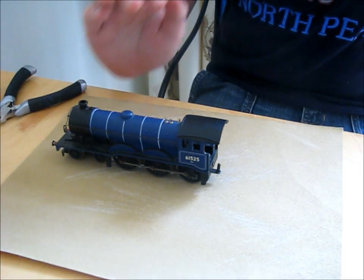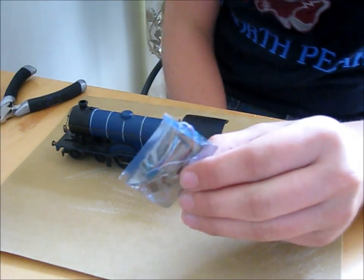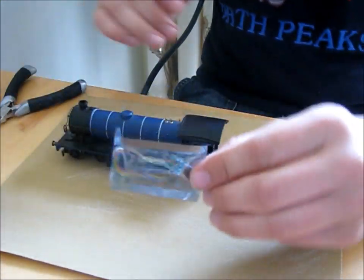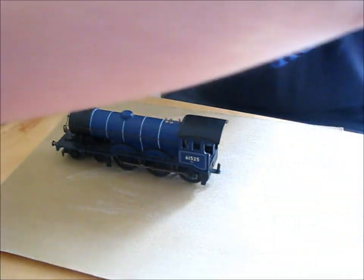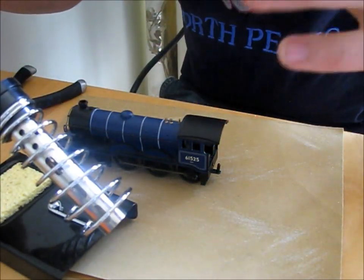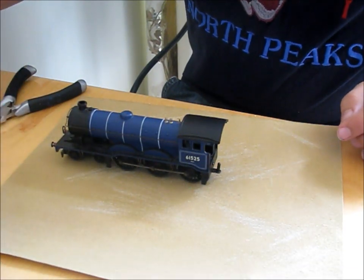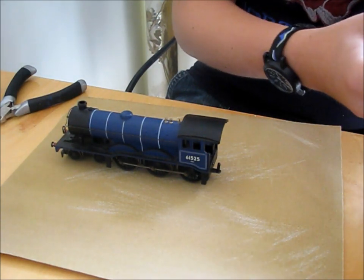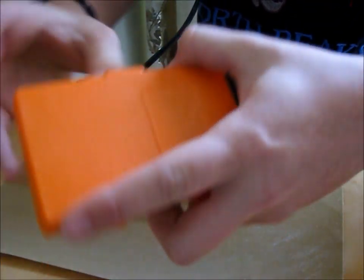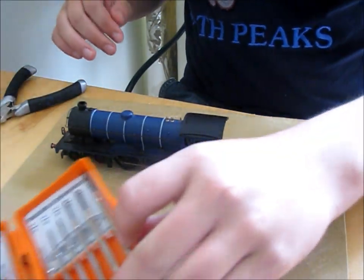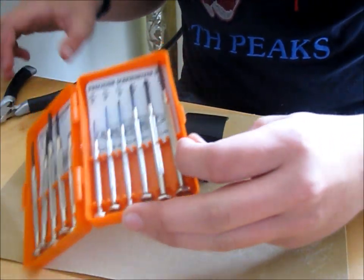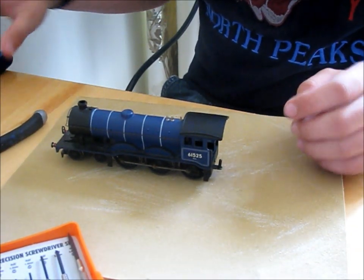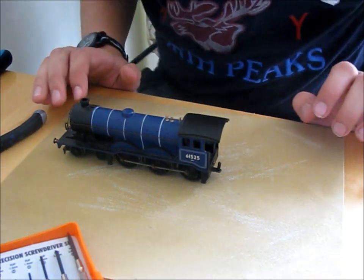The first thing we're going to get rid of is the tender. I'm just going to show you what you need. You'll need a locomotive chip - this is the Hornby 4 function decoder. You'll need a soldering iron if it's not DCC ready. Obviously you need some solder for the soldering iron. I've got here a set of screwdrivers just for disassembling the set, a pair of cutters, a pair of wire strippers, and I think that should be everything.